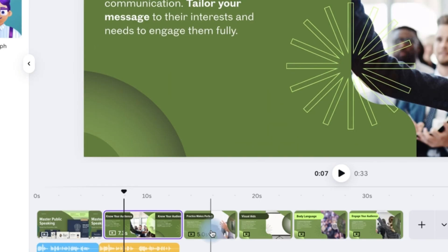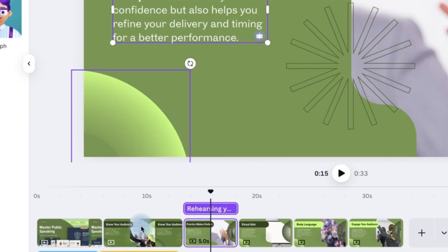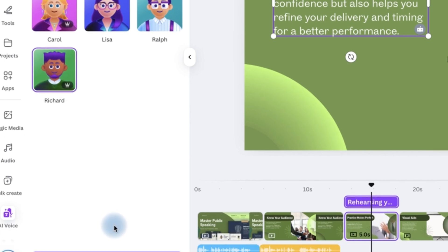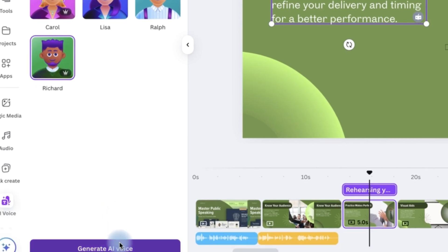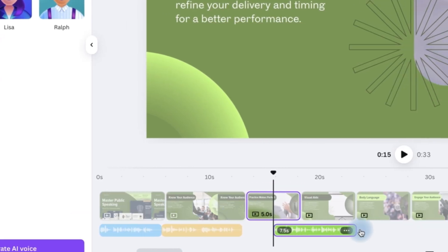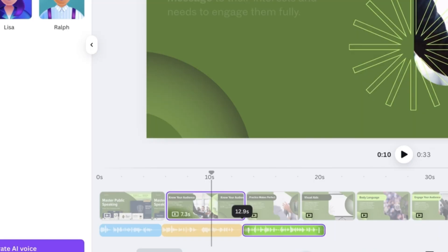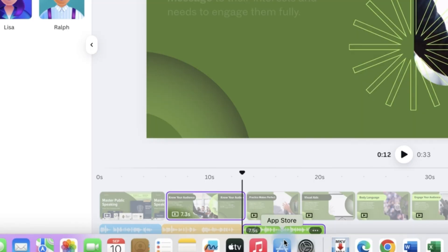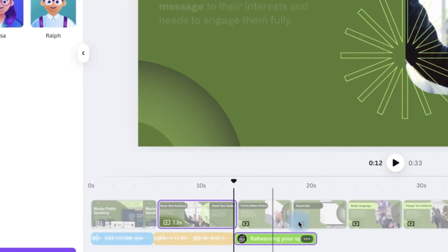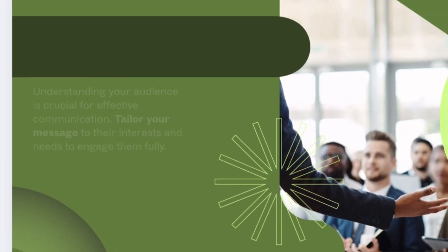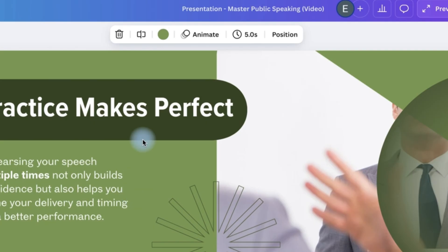So you can do the same for the third one. So you can select the same reader and generate the same voiceover. You can see it has generated. So you can just bring it back. And you can see this one also is about 7.5 seconds. So you take in the page and make it 7.5 seconds.